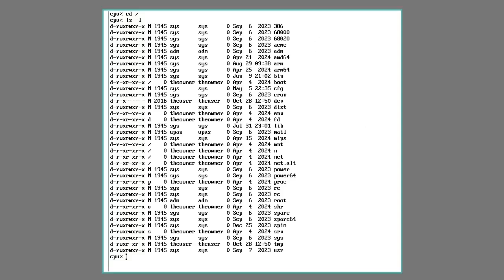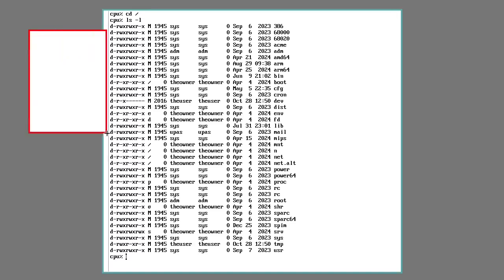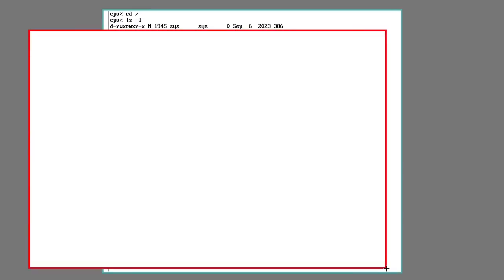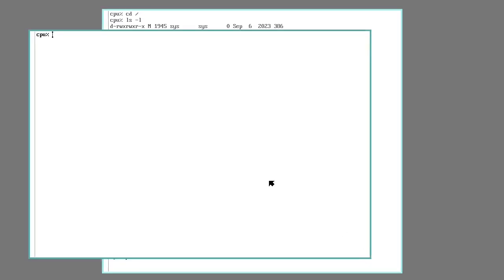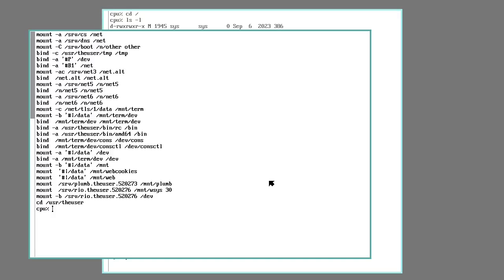The Plan 9 solution to this was to give every process its own private namespace. So every process can build a hierarchy of files and can change it however it pleases. This solves a lot of problems that crop up in flexible operating systems.